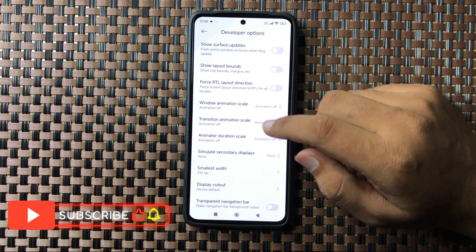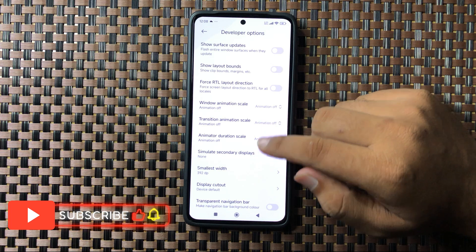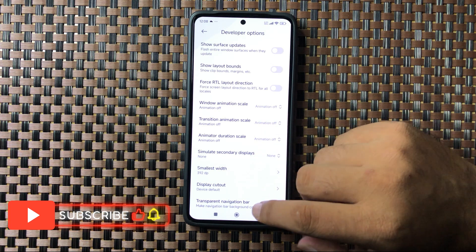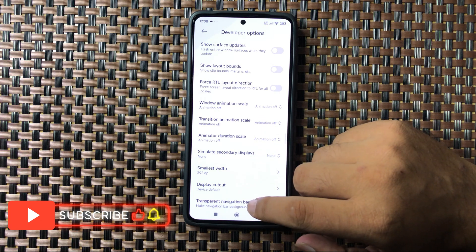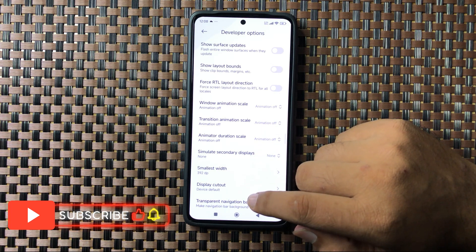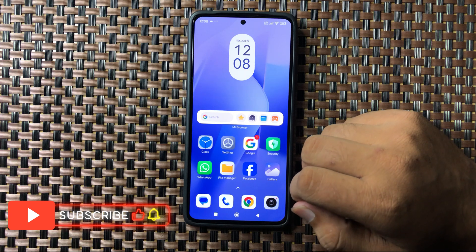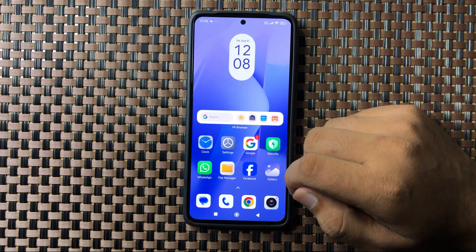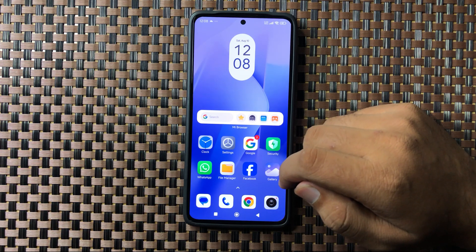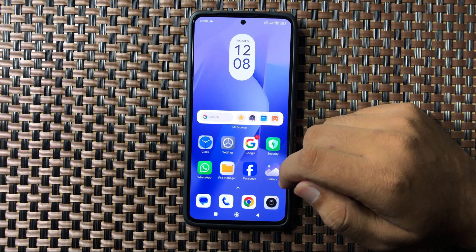After turning off these animations the touch sensitivity will be increased. That's how you can increase the touch sensitivity on your Redmi 13. I hope you liked the video, thanks for watching.